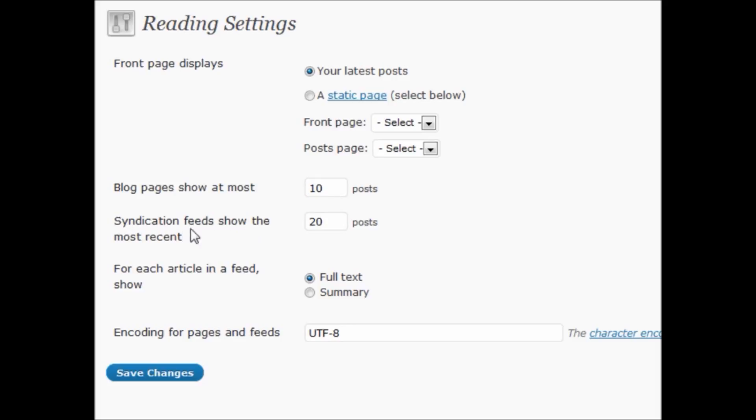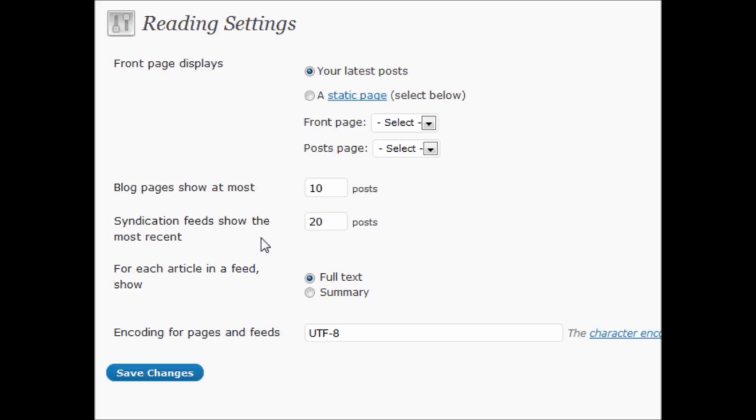Also, syndication feeds show the most recent. A lot of times I'll actually put a higher number in here because whoever's reading my feed, I want them to be able to see more posts and have access to more content. So I'll actually put that at a higher number. But if you're using a feed for something of your choosing, sometimes you may want to put that at a lower number.